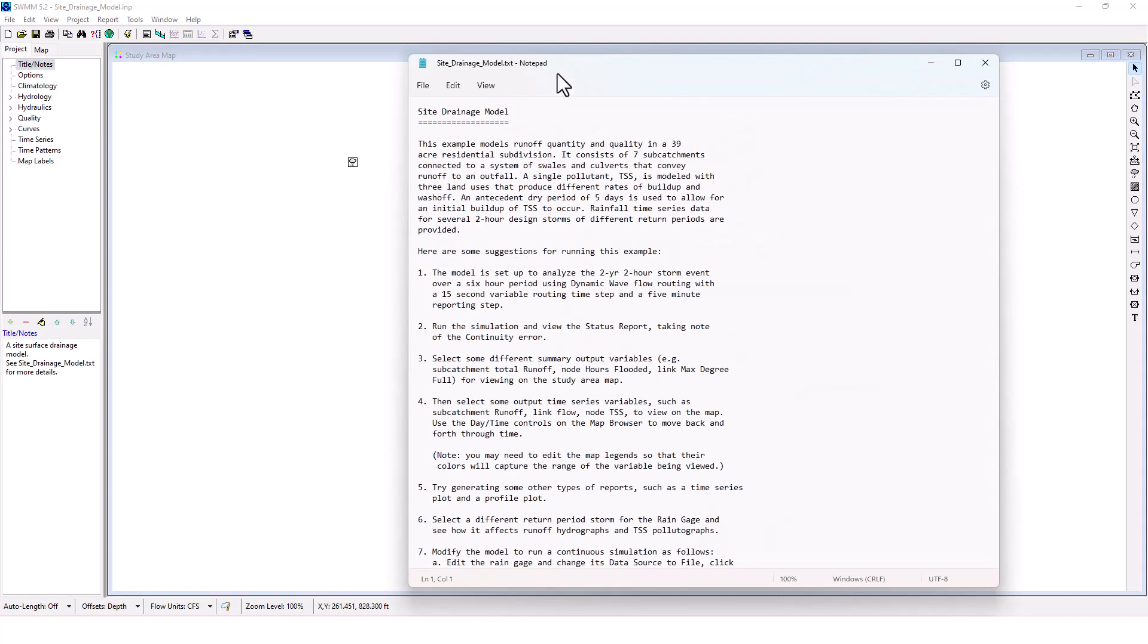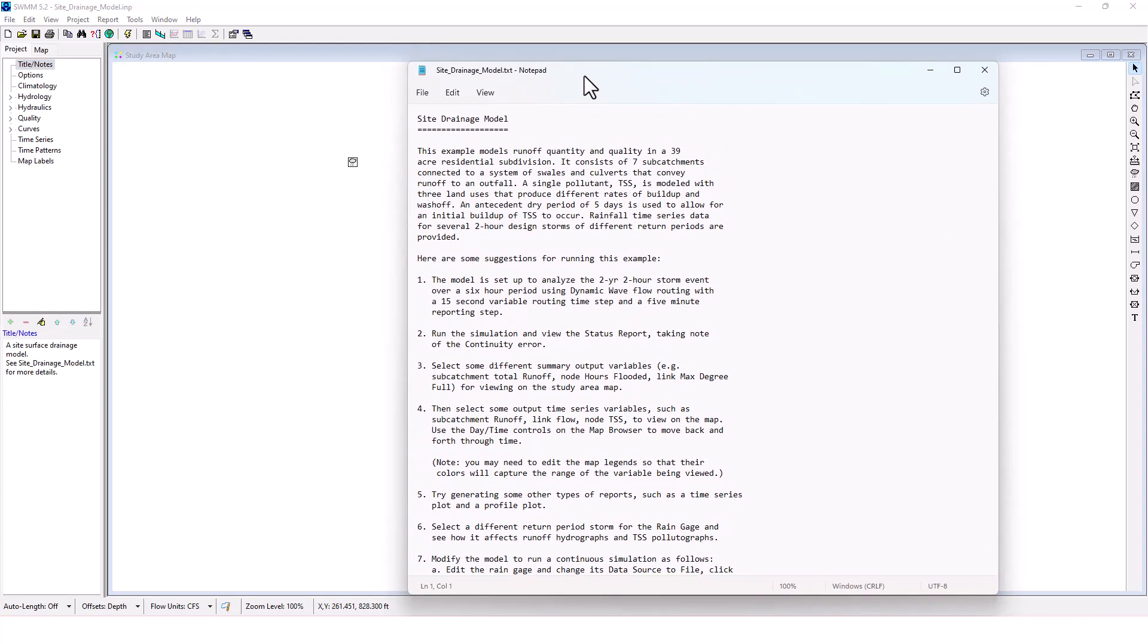A nice text file comes included. You're going to watch me model and work in this project real time. This is a site drainage model. This example models runoff quantity and quality in a 39 acre residential subdivision. It consists of seven sub catchments connected to a system of swales and culverts that convey runoff to an outfall. A single pollutant TSS is modeled with three land uses that produce different rates of buildup and wash off.